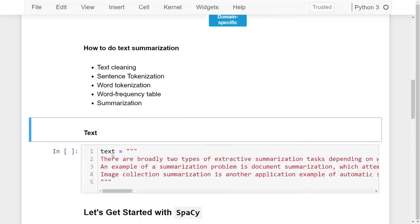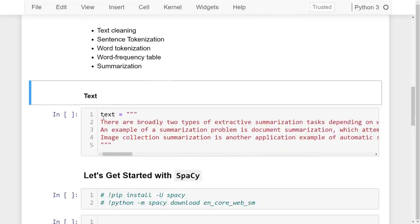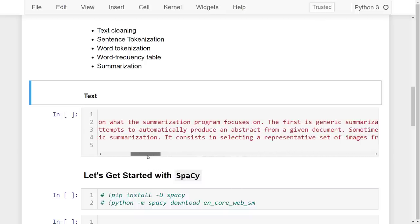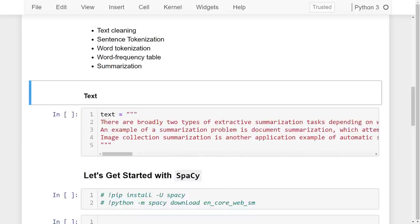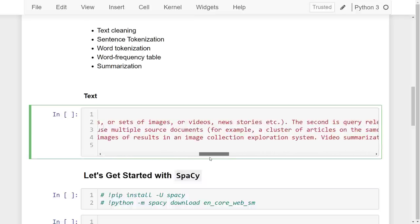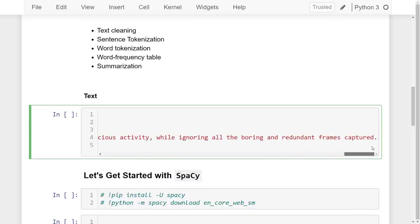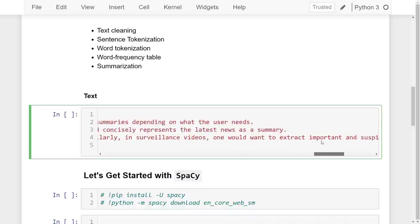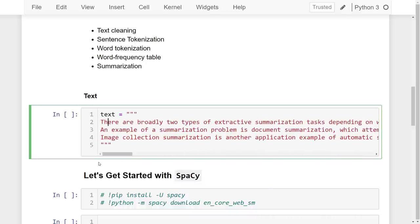For example, we have a text: 'There are broadly two types of extractive summarization tasks depending on what the summarization program focuses on.' I've taken this piece of text from a Wikipedia article about text summarization. It's quite a large document — let's go ahead and start the text summarization.